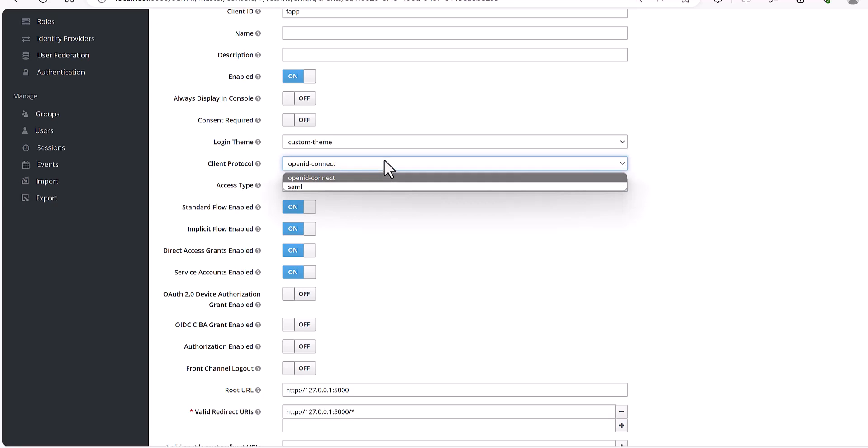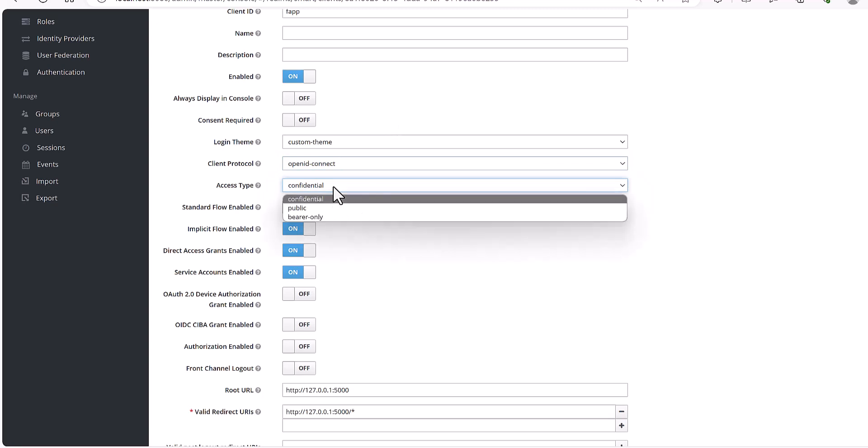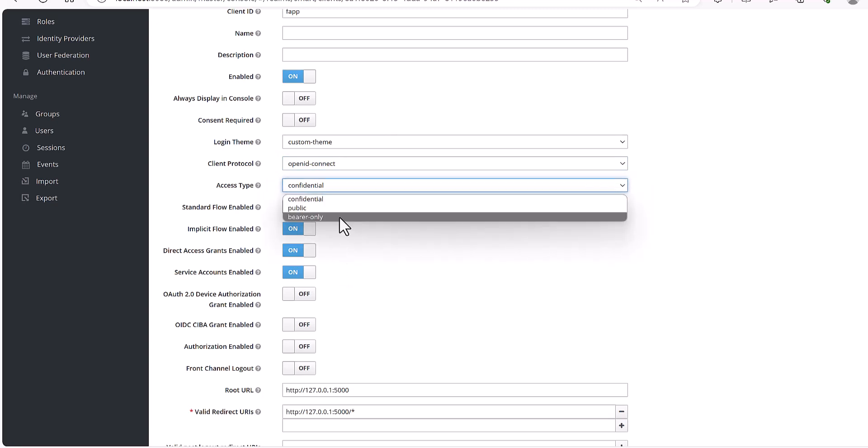But as I said, it's also possible to use SAML. And confidential, you need to select this confidential because we will use this token later.